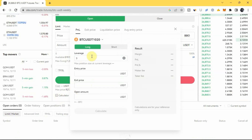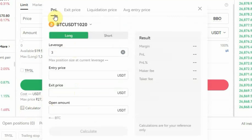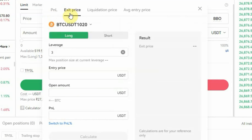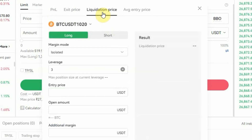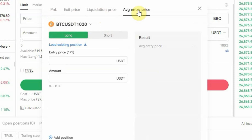You can use the futures trading calculator to calculate your P&L — P&L means profit and loss. You can also use it to calculate your exit price or take profit, and you can use it to calculate your liquidation price — that is the price at which you are going to get liquidated. You can also use it to calculate the average entry price for multiple trades.